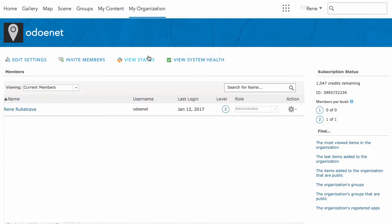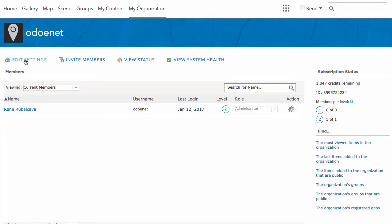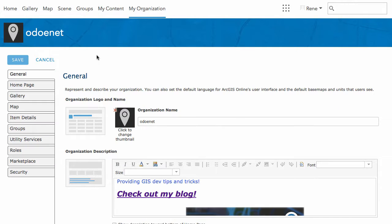First, you want to go to the 'My Organization' tab. This is the area where it tells you all the people you have in your org. If you have a developer account, you're a single person in an org — you don't get anyone else with your developer account. You just want to go to 'Edit Settings.'